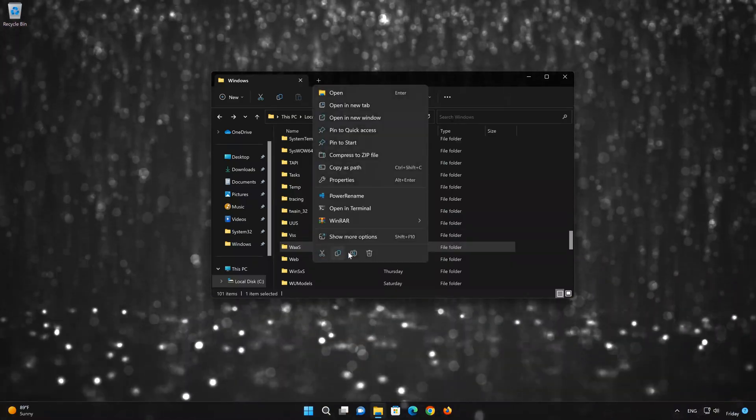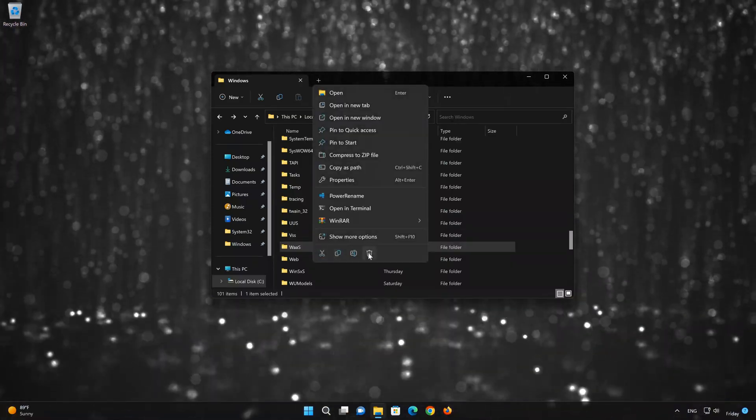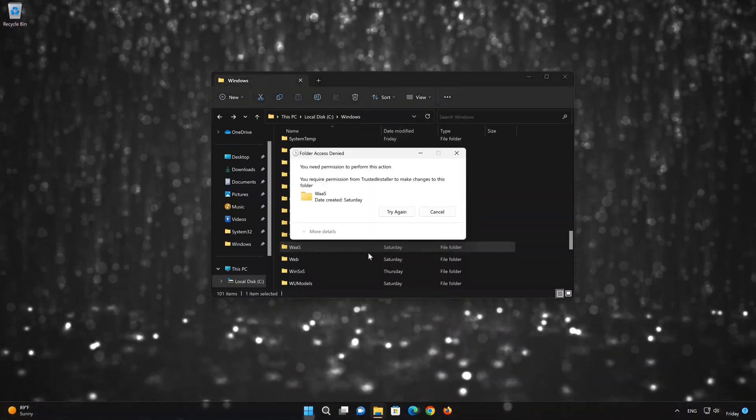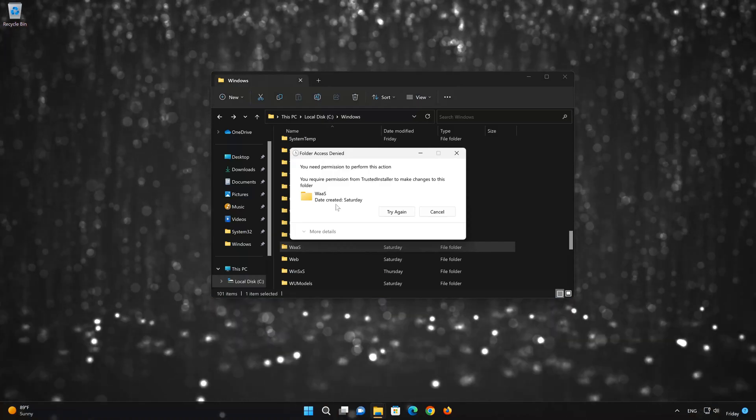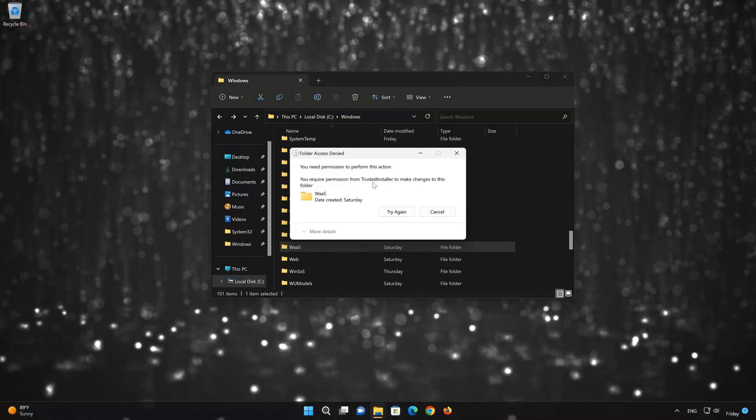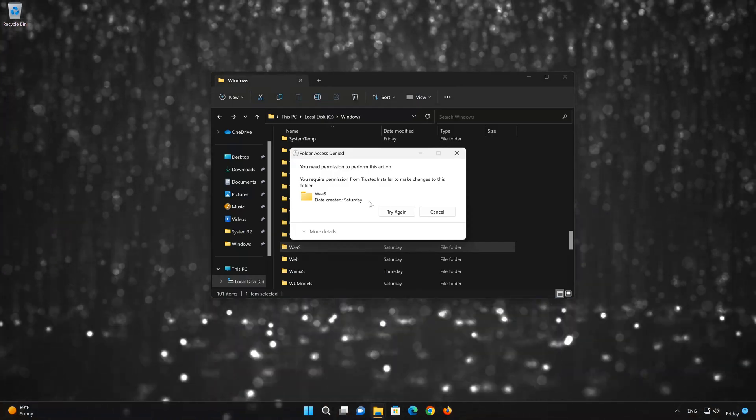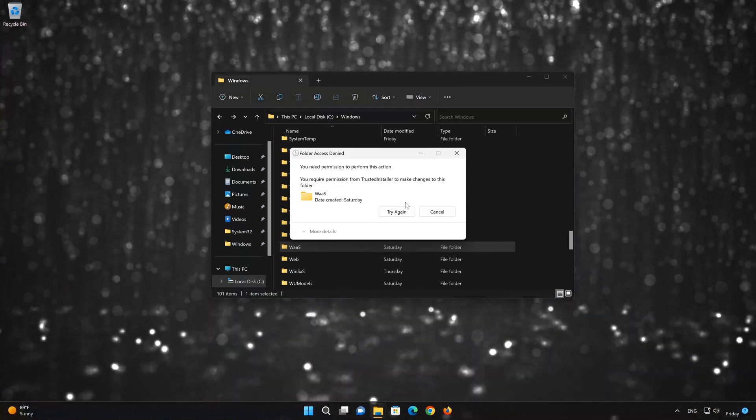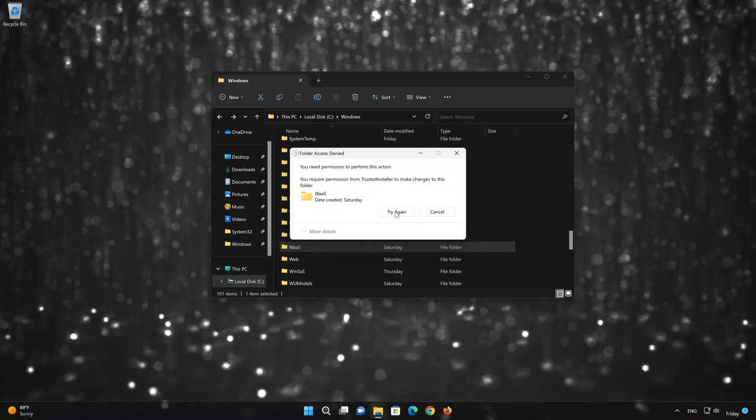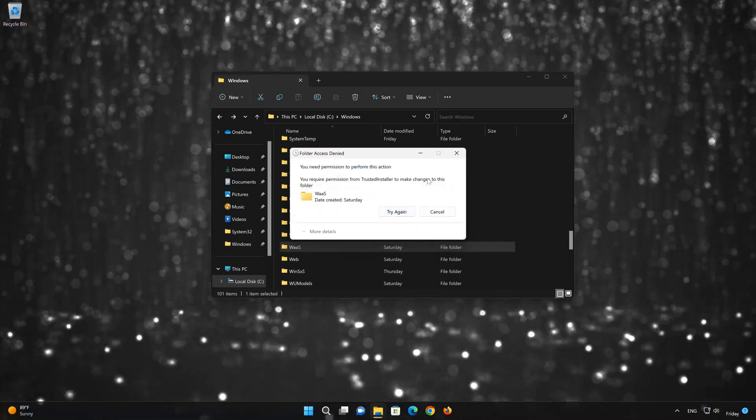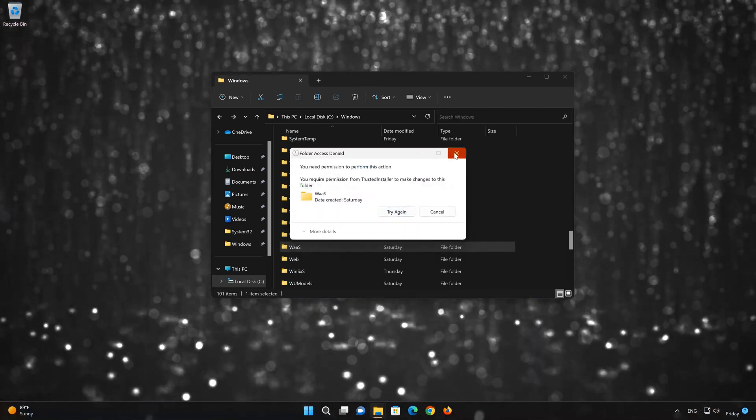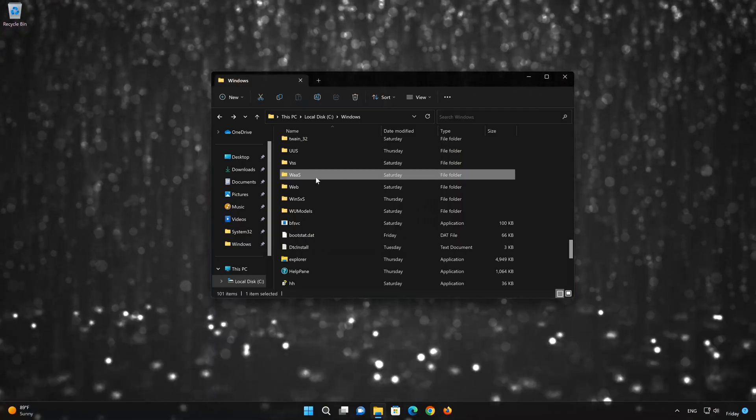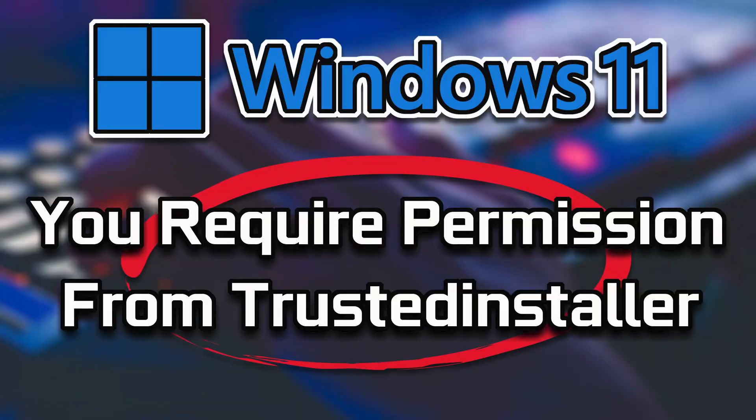If you try to delete a file or folder and you get the error, you need permission to perform this action. You require permission from TrustedInstaller to make changes to this folder. And when you press try again, you get the same error. This means that you don't have the required permissions to delete the folder. So follow the instructions of this video to learn how to get rid of this error in a quick and easy way.